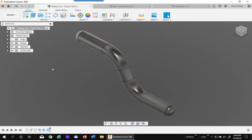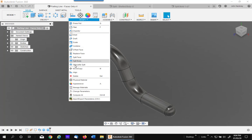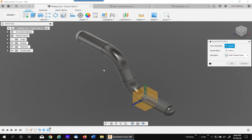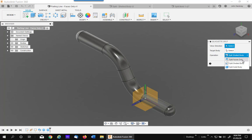Now it has three forms. We have Split Shell Body, Split Faces Only, and Split Solid Body.